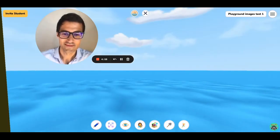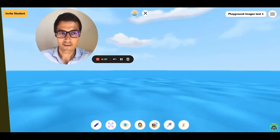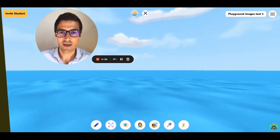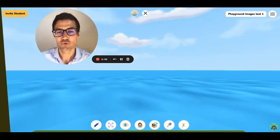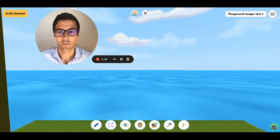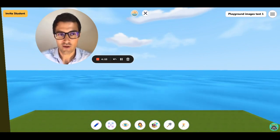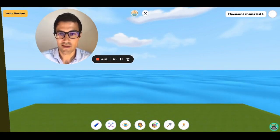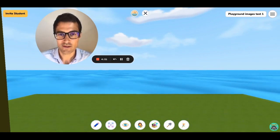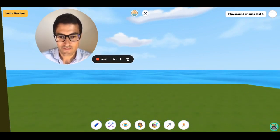Hey everyone. I'm going to show you today how you can create a Playground story with that new update that we published today.